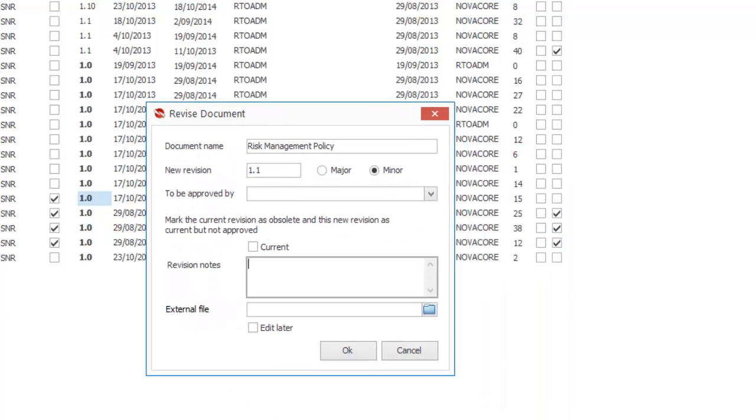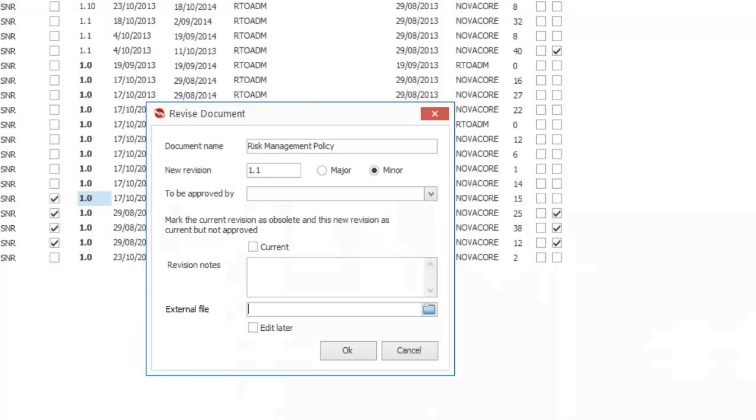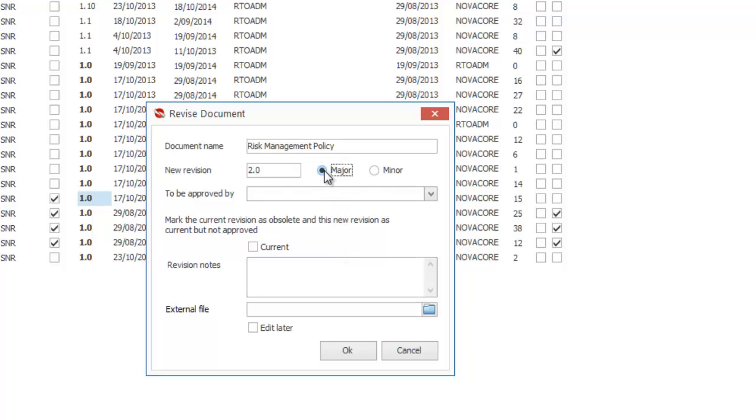If you have a risk management policy that you have used in NovaCore for a while and decide to use a new risk management policy, so one that has either been purchased or developed outside of NovaCore, you can revise this with an external file simply by choosing this option here, choosing your external file and then clicking the OK button. That will bring in your external file as revision 1.1 and your original will still be 1.0 so that you've got all the version controlling that you need inside the system. If it's a major revision you simply tick major here and then the revision number will go to 2.0 automatically.